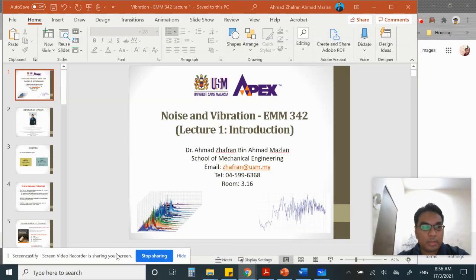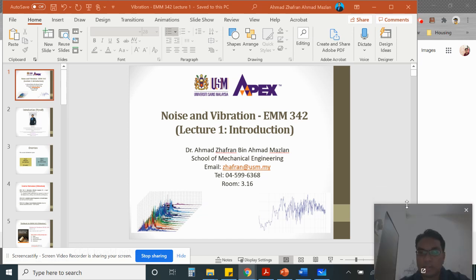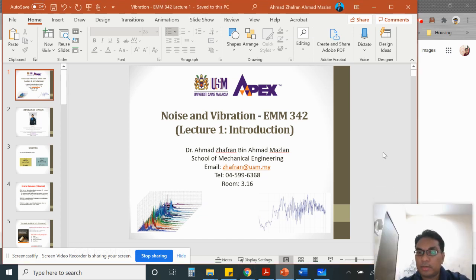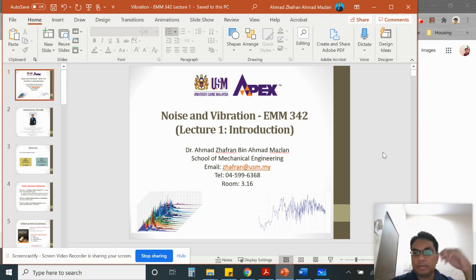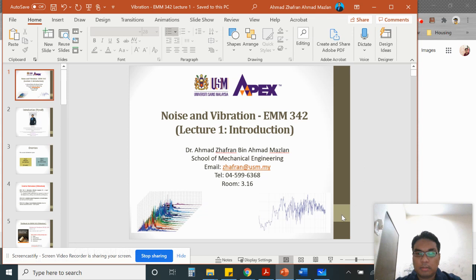Assalamualaikum and very good morning to all. This is EMM342. My name is Dr. Ahmad Zafran. For this subject, you already met me in the previous semester. For this semester, I will teach you on the subject noise and vibration, but my part is on the vibration. Since you are mechanical engineering students, most of you already know me, because I taught you last semester in the EPP331 subject.